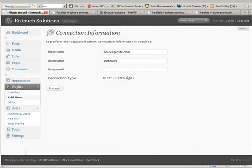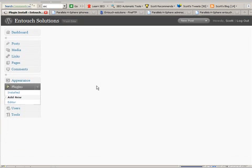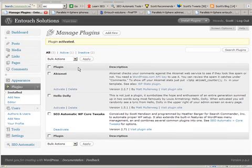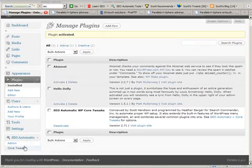At that point most hosts will ask for your FTP information. You'll have to wait a few seconds, then once you get this message go ahead and activate the plugin. Immediately you should see that you have a new menu item down here on the bottom left, and you can go directly to the core tweaks.